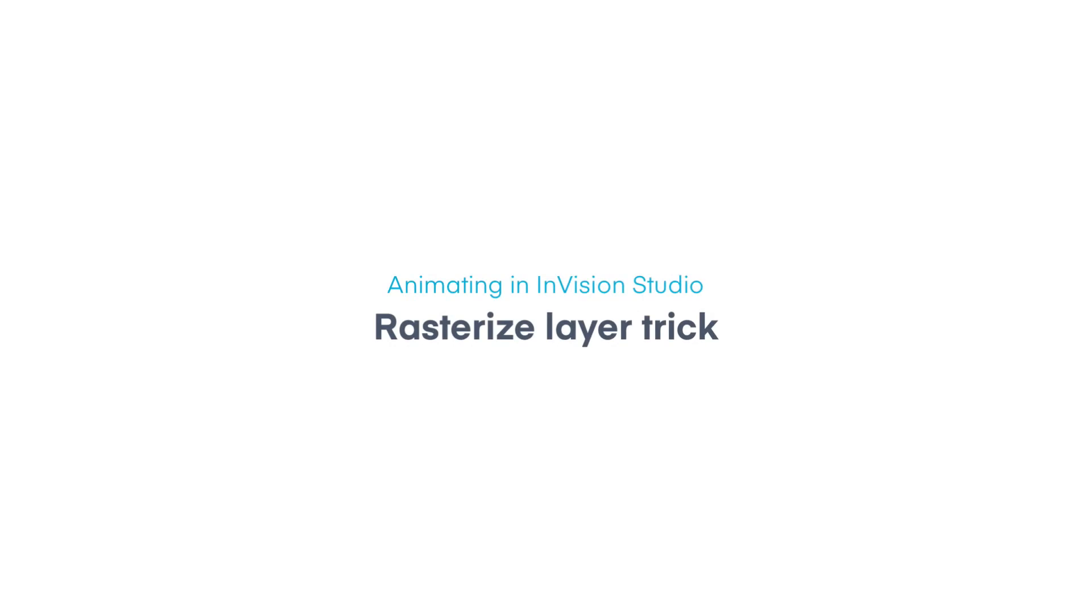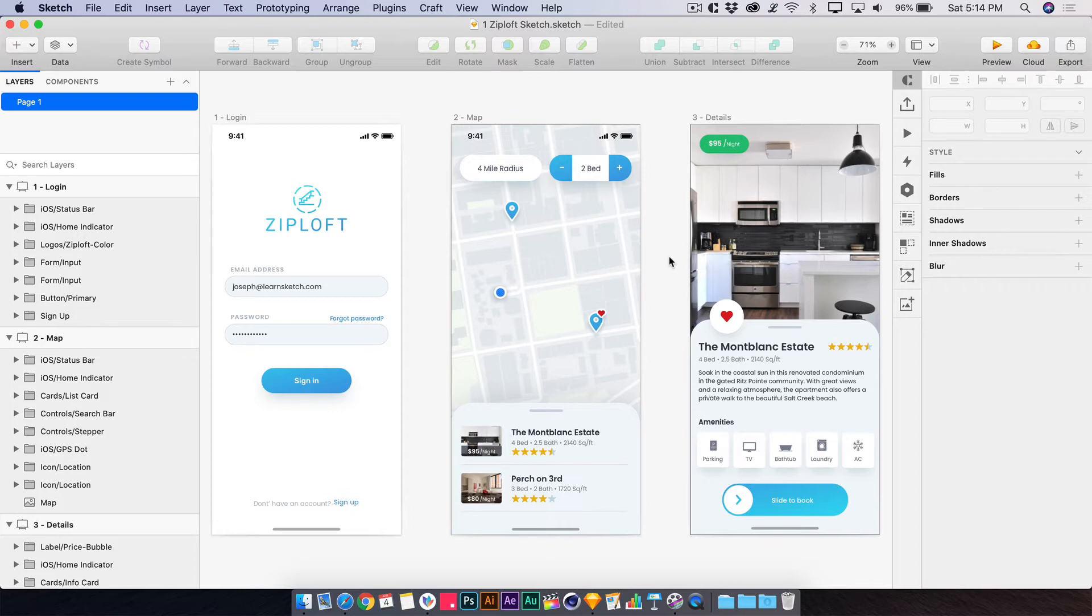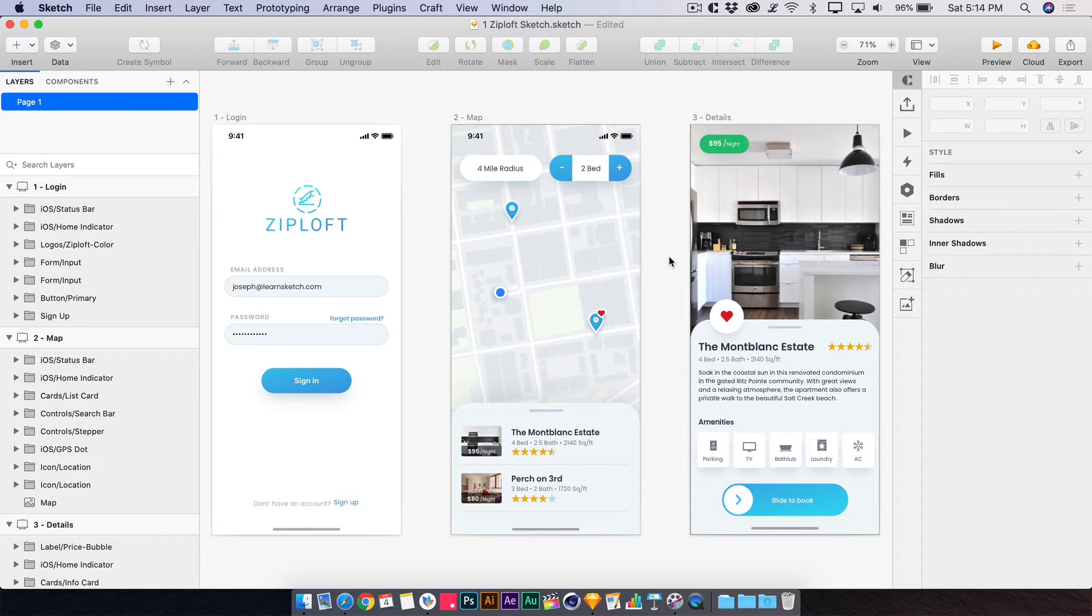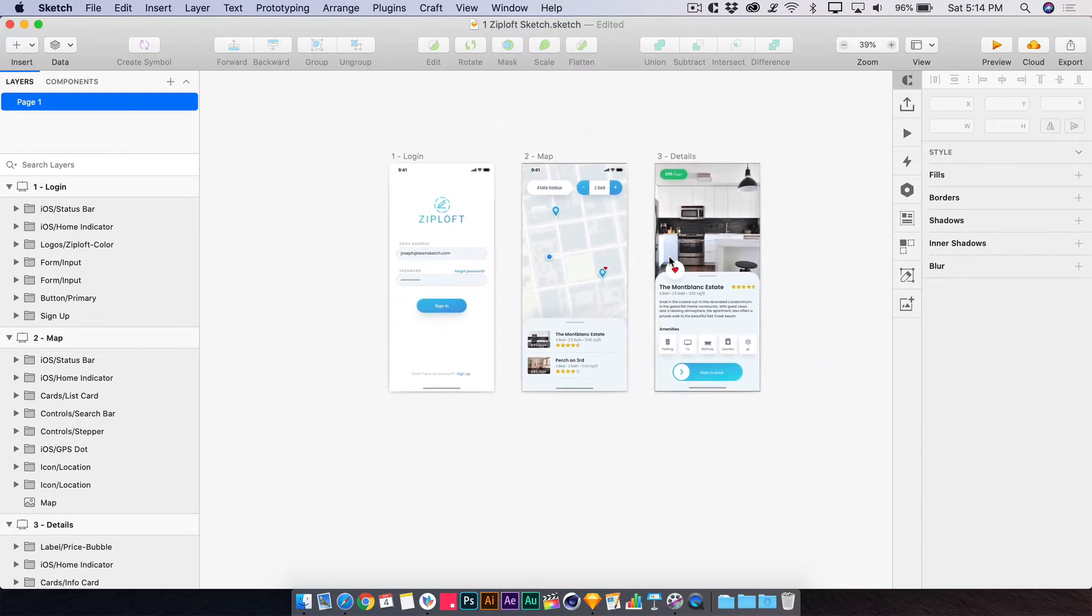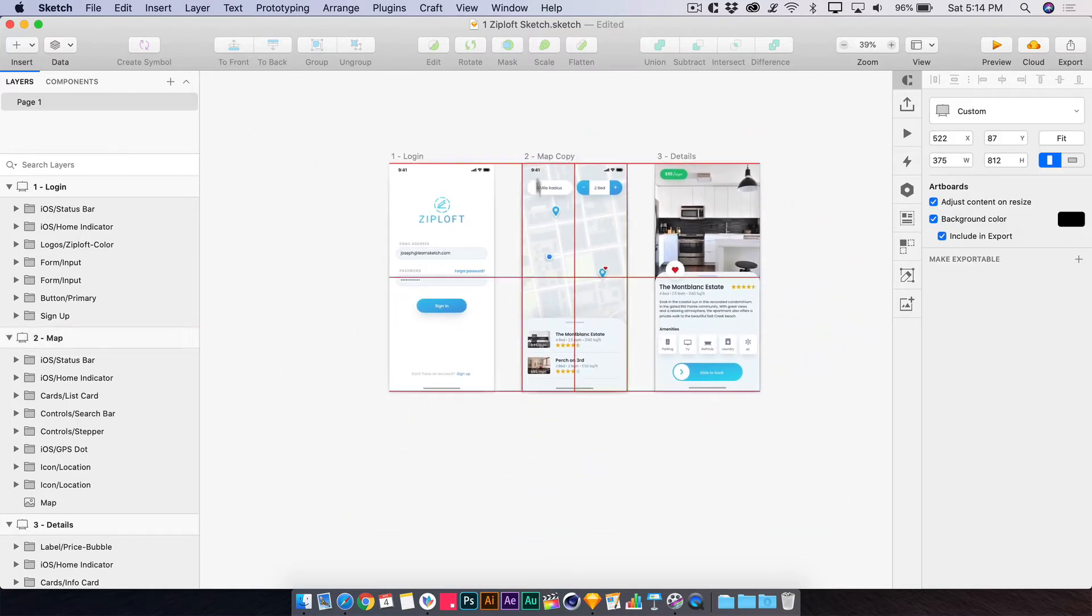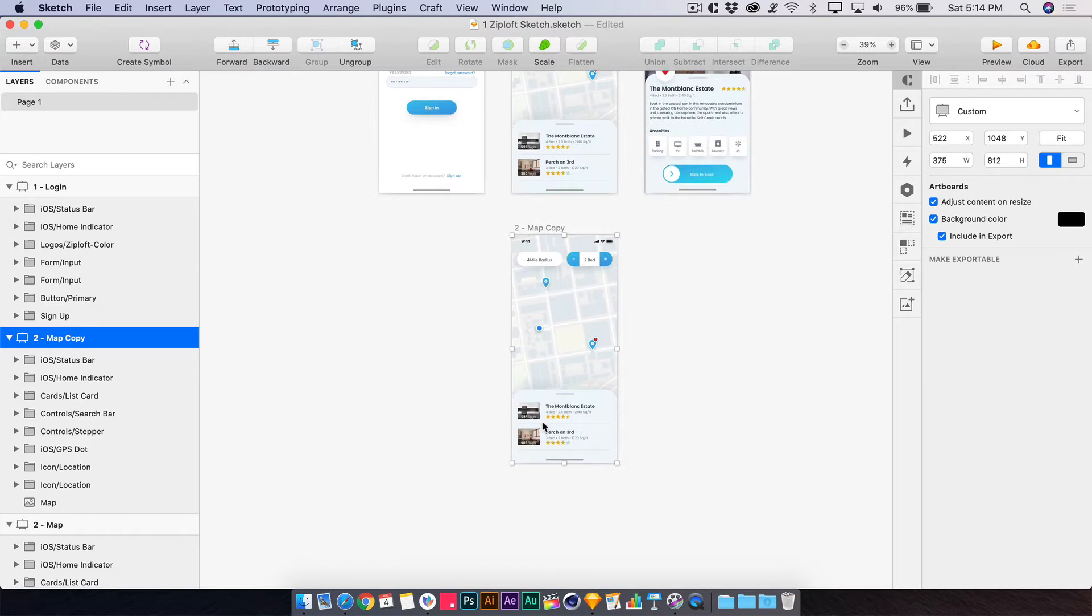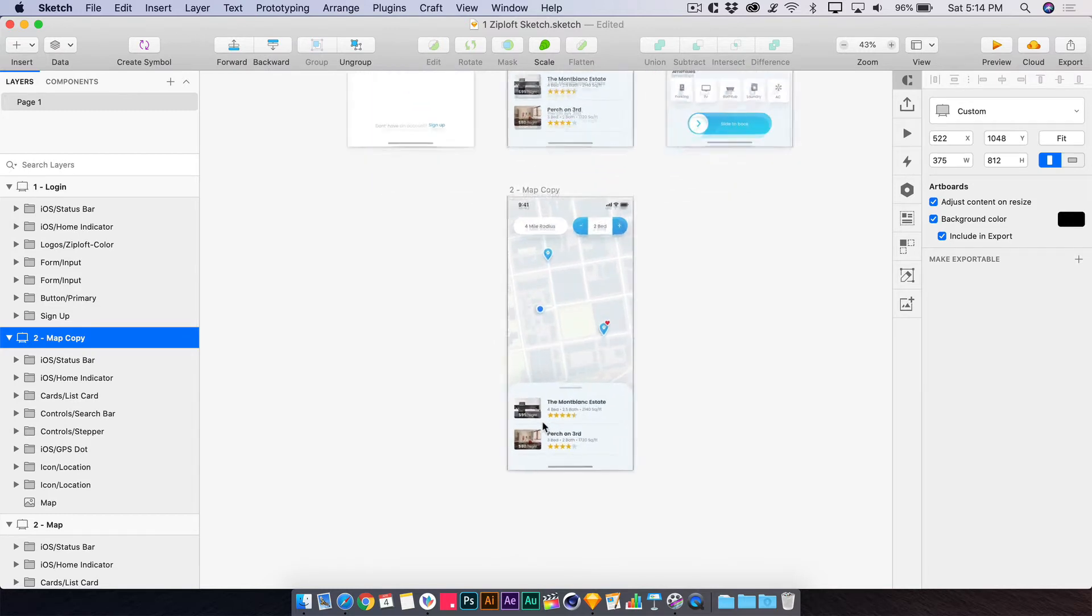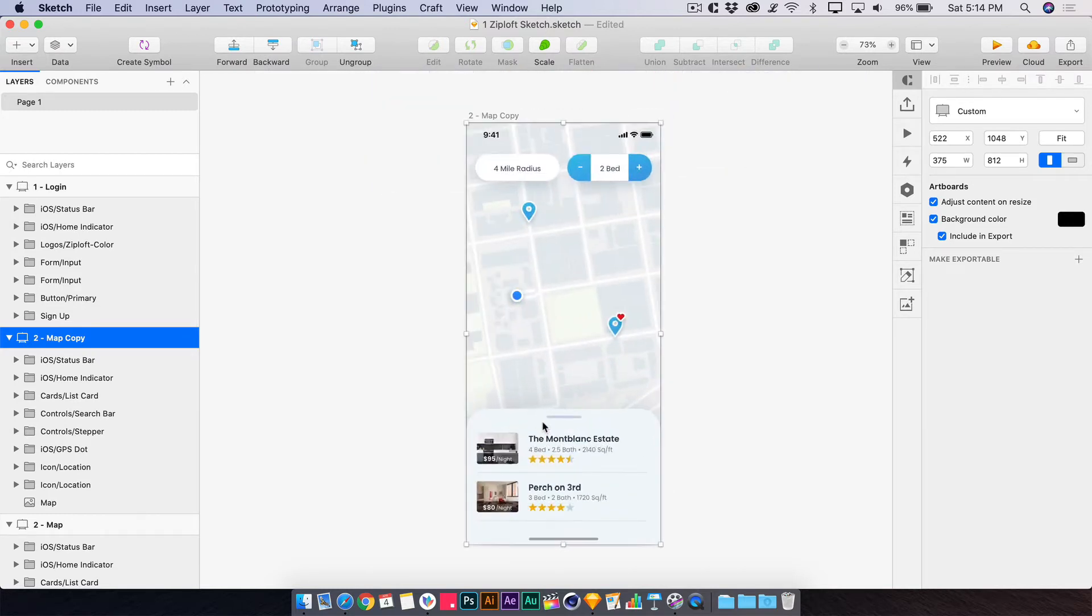Every once in a while when you've got a Sketch file, whether you're bringing it into Envision Studio or bringing it into After Effects or another application to animate, you may run into situations where layers don't come over quite right. You may have complex situations that aren't supported by the destination application that you're doing the animation in. So we've got to cut some corners. And I do recommend doing this with a separate file or at the very least making another copy of the artboard that you're going to have to make edits to in order to be able to animate successfully.